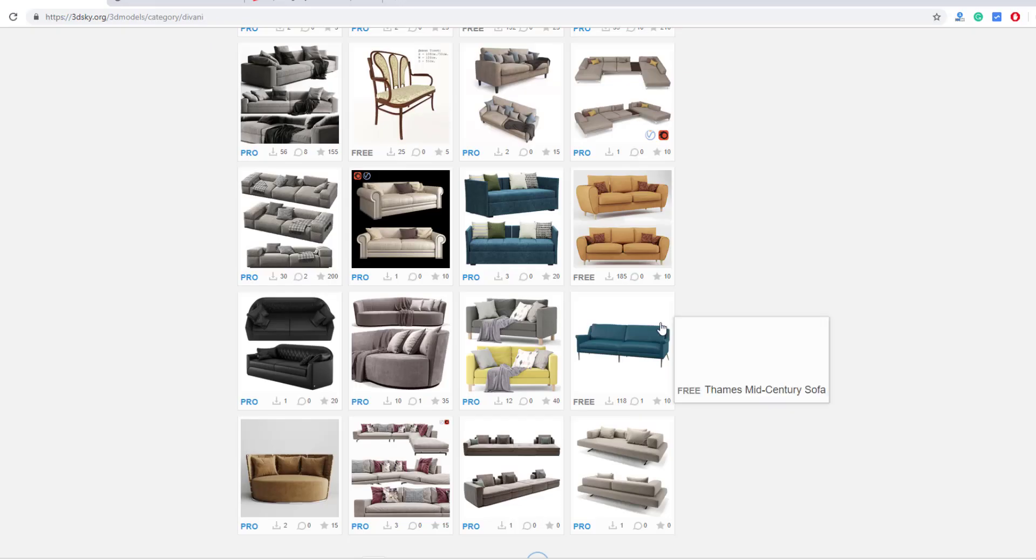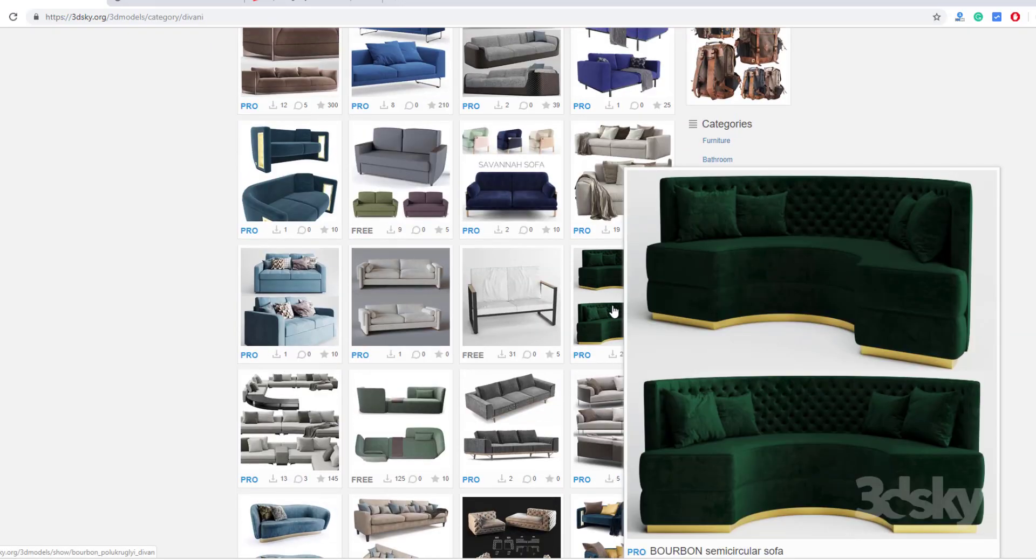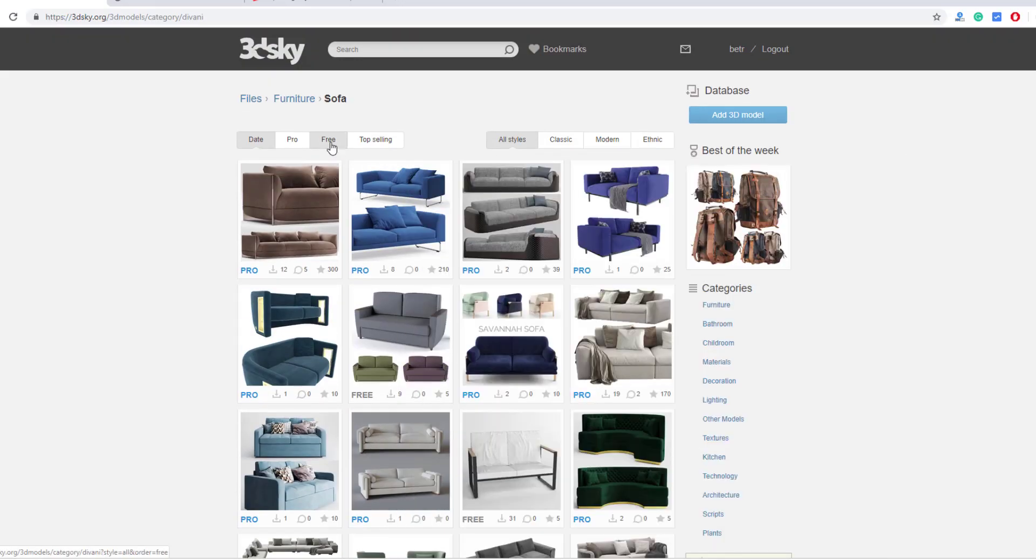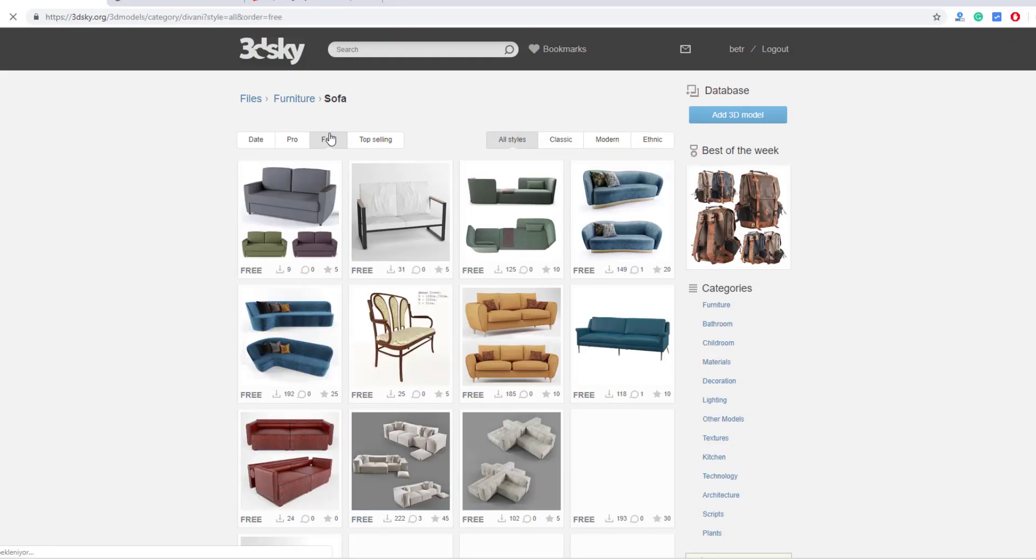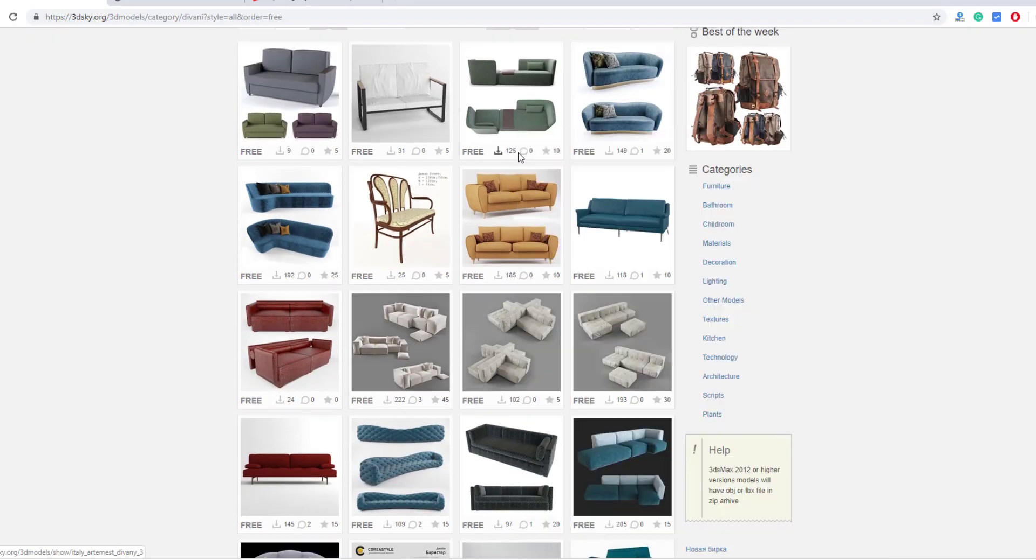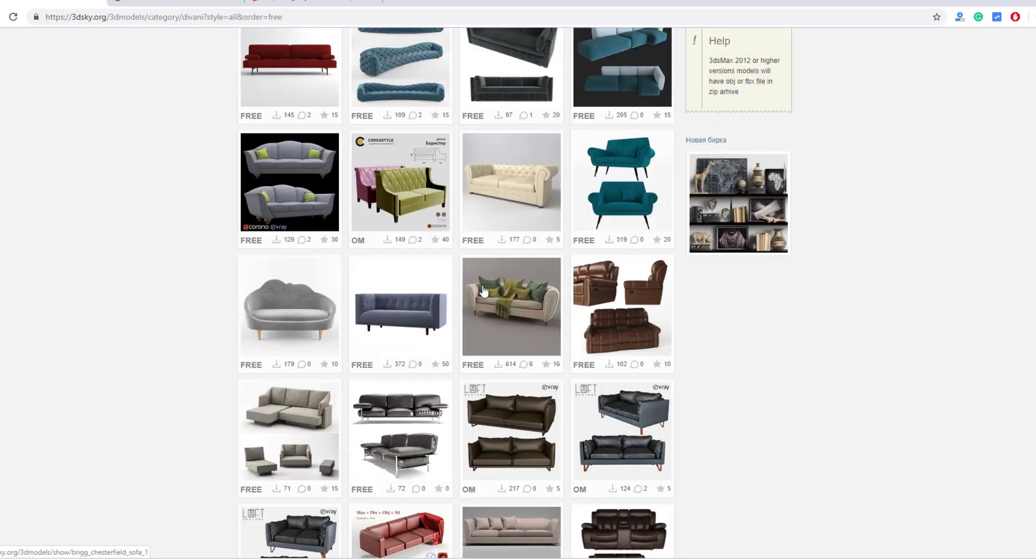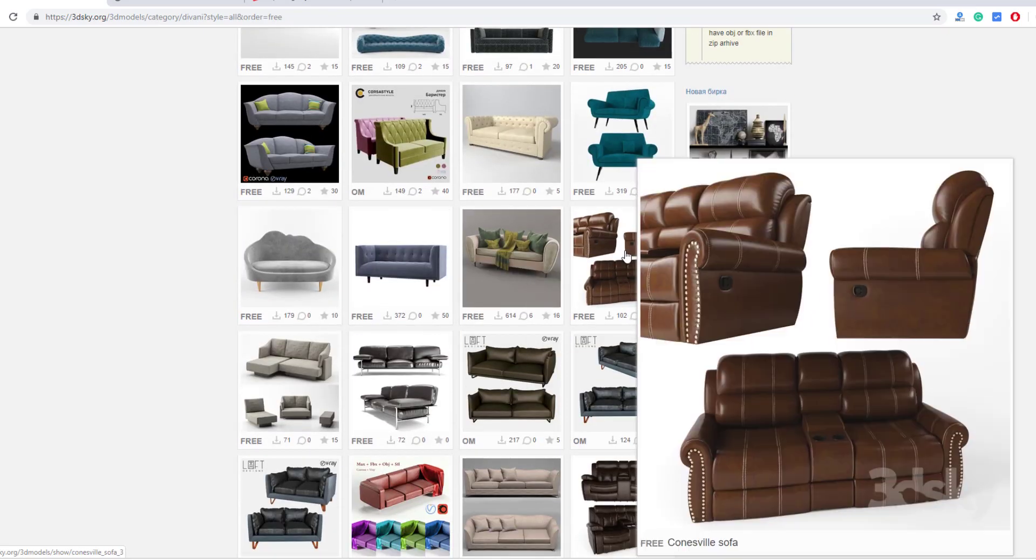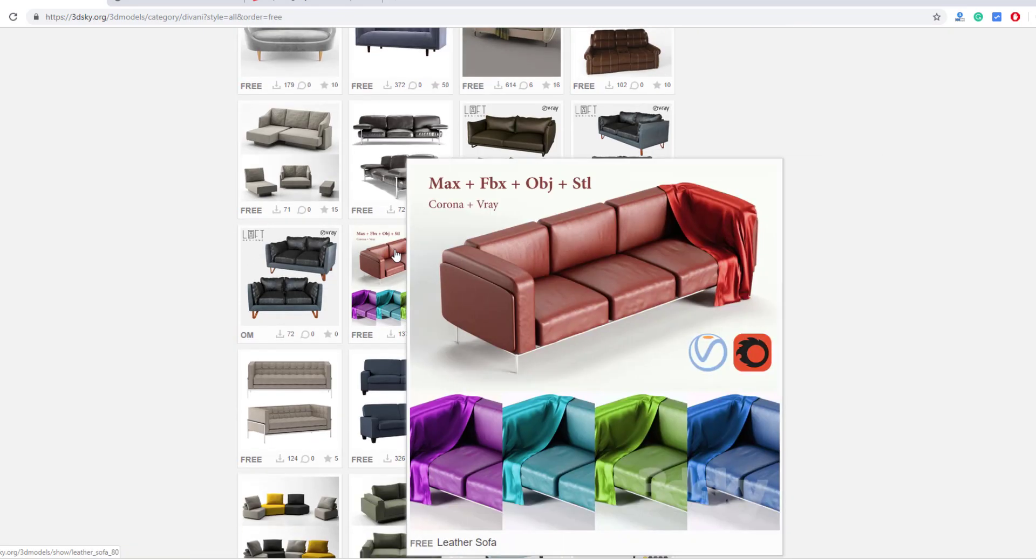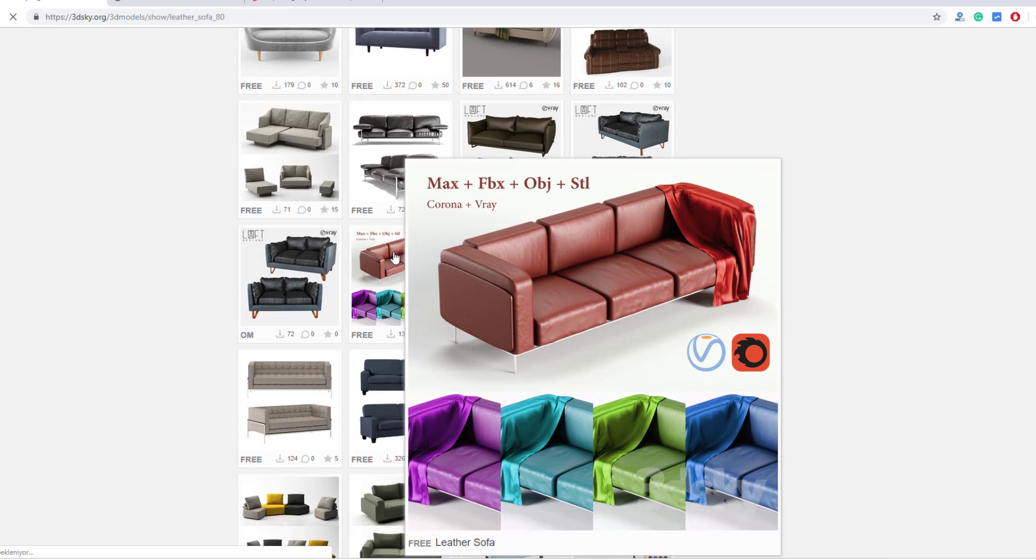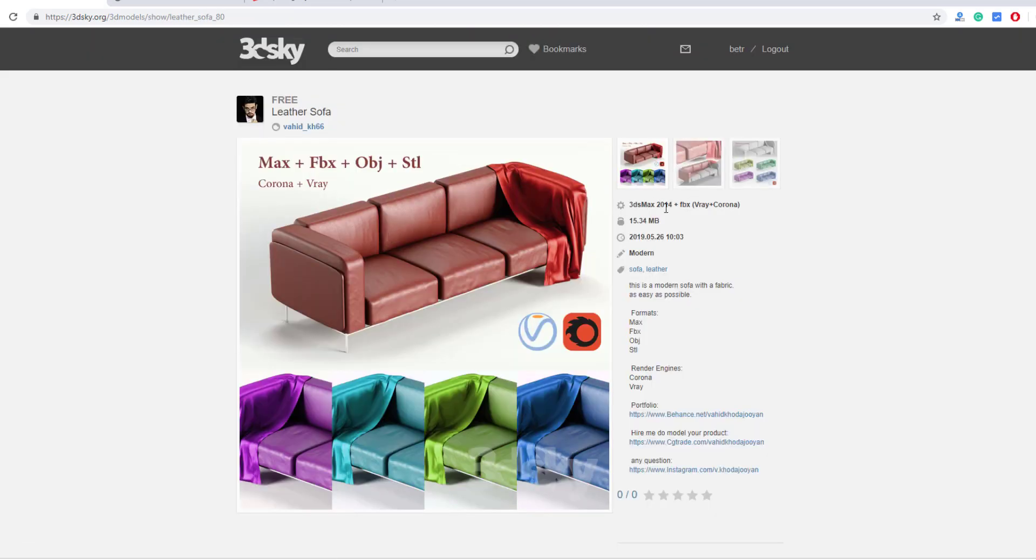But first we need good quality 3D models for free. 3D Sky is a good platform for that. There are thousands of pro and free models. Pro models only sell for $7.